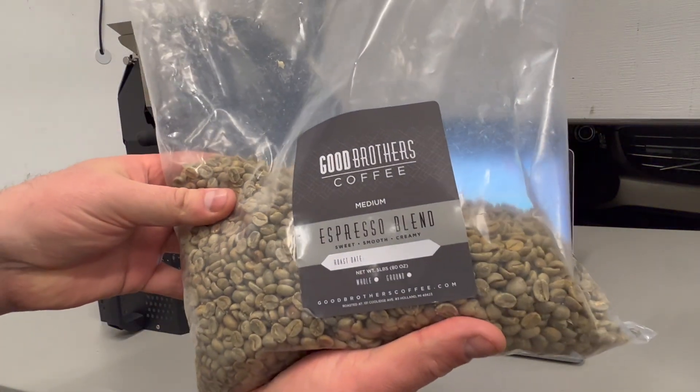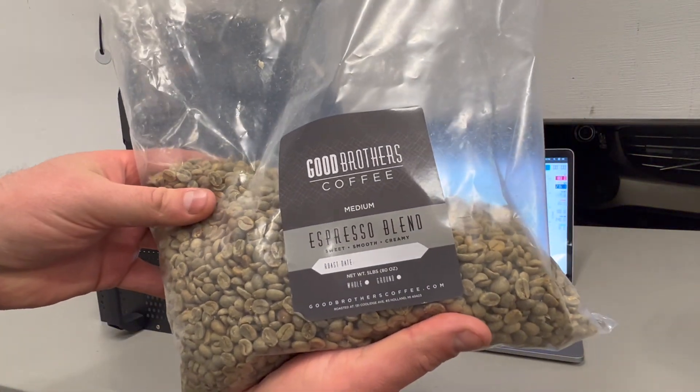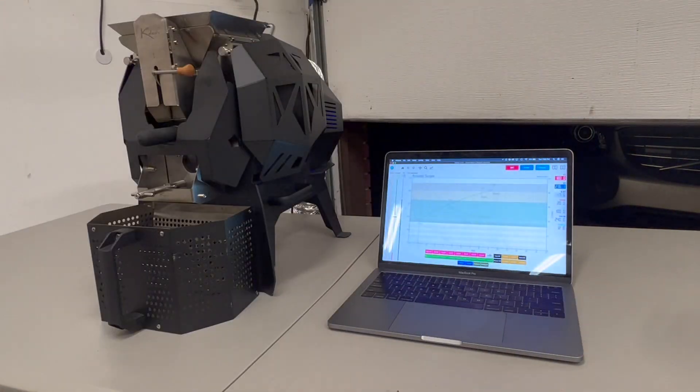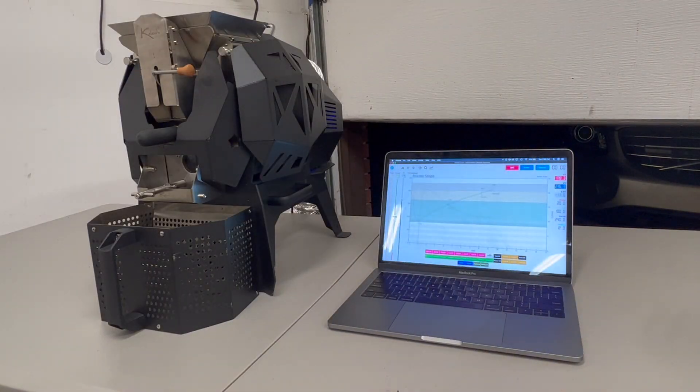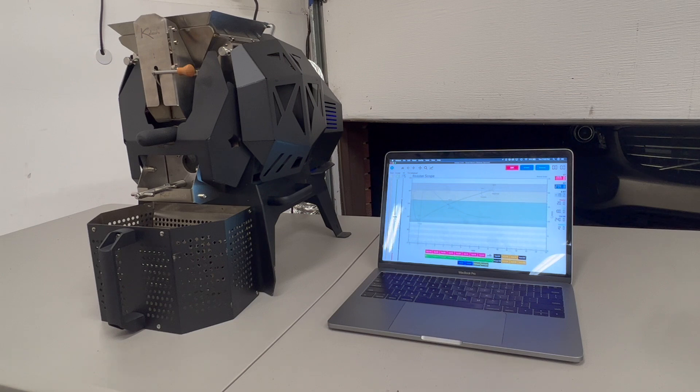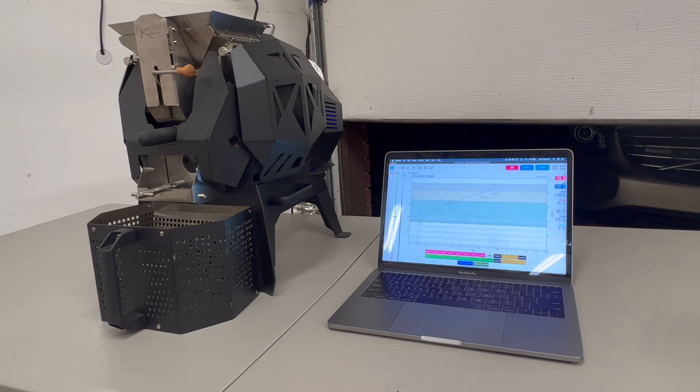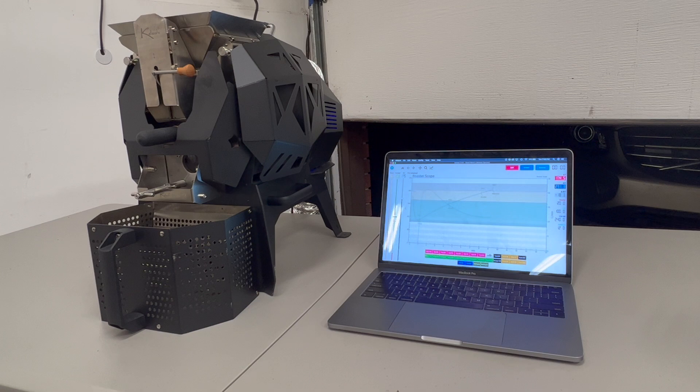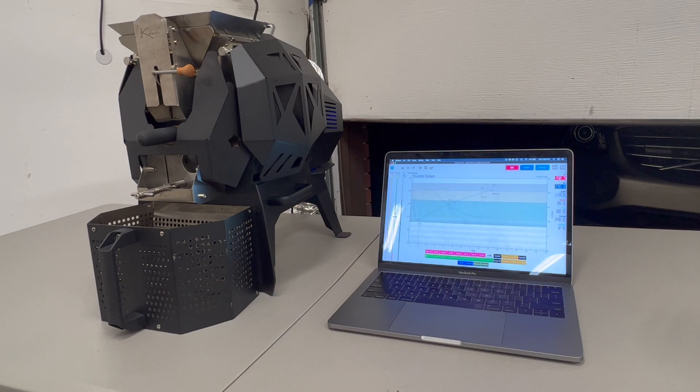If you're not familiar, he sells roasted beans but he's also been selling green beans which has been awesome for us home roasters. What's really cool about it is you can buy some of his roasted beans and you can see how it's supposed to turn out as well as compare your roast against his roast. So if you like his beans and like his coffee, then that's something to shoot for.